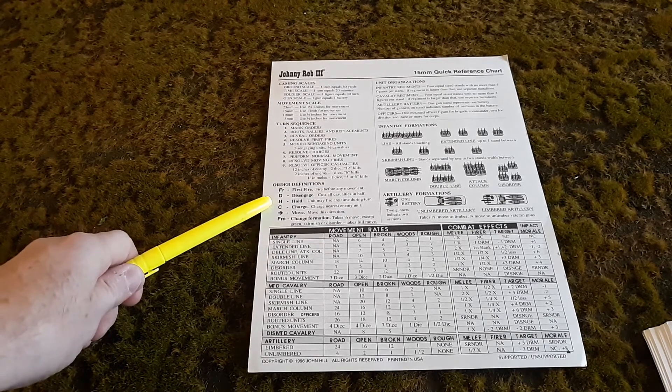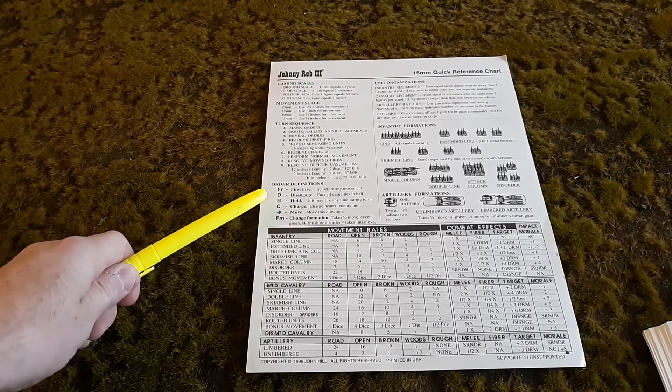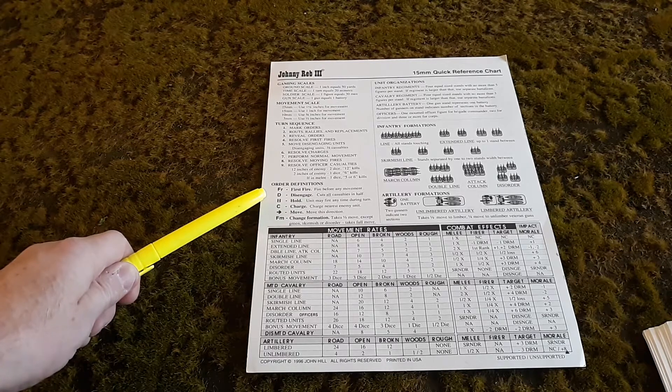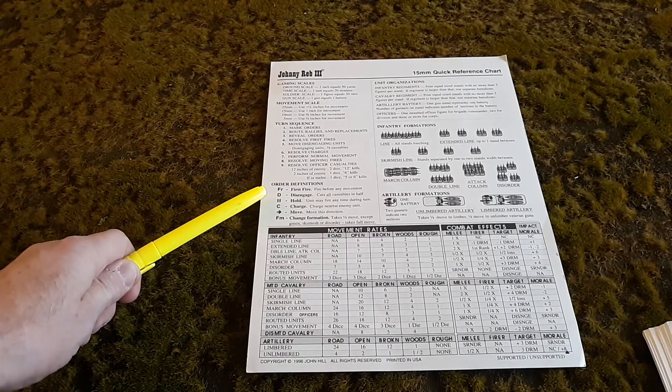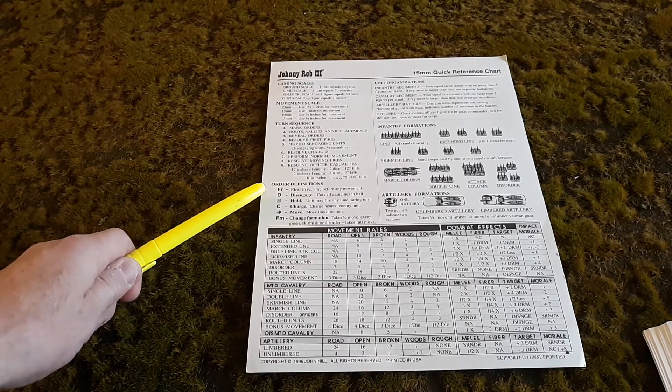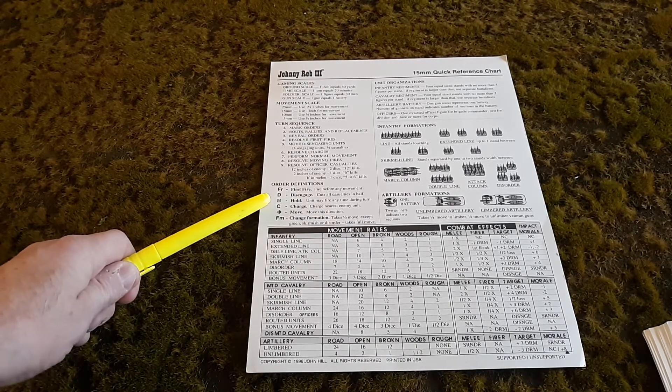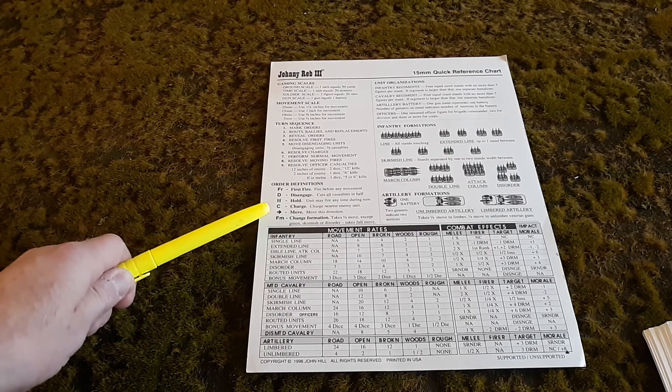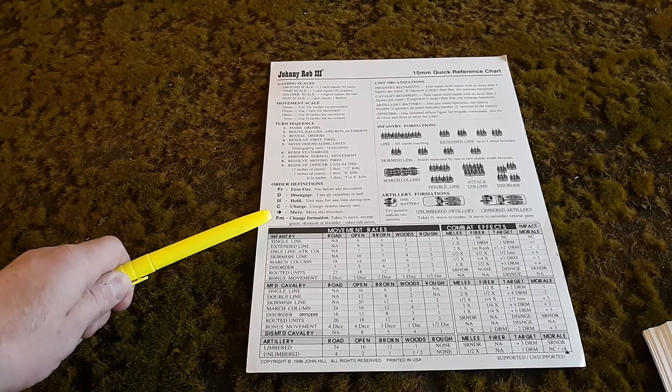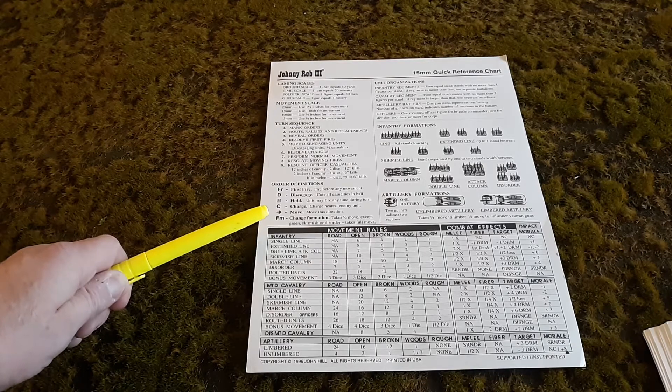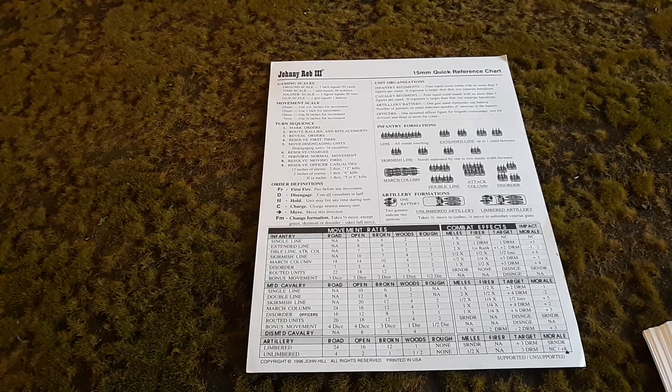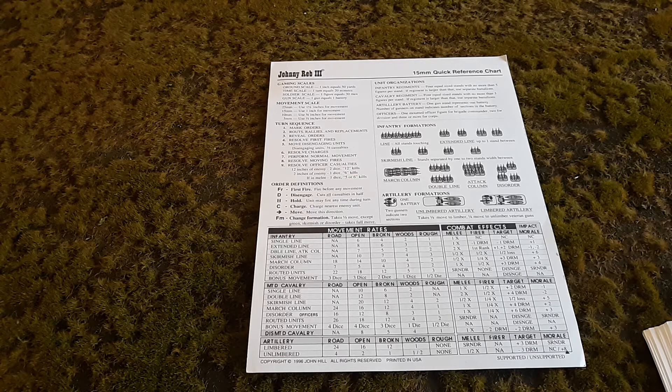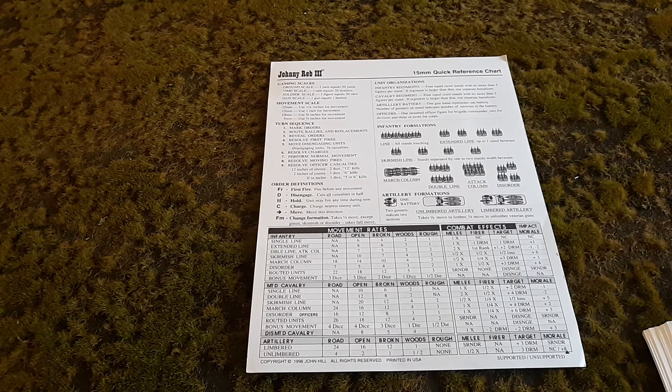On this part of the chart it's very convenient for your markers, the order definitions. It gives the order definition in a quick format: FR for first fire, D for disengage, H for hold, C for charge, the arrow for movement, and FM for formation change. It does not have the CH on the chart which I already covered with the chits. Markers means condition hold.